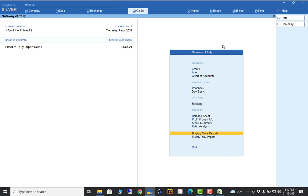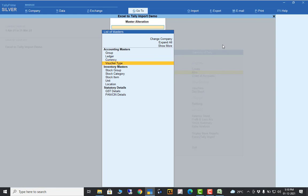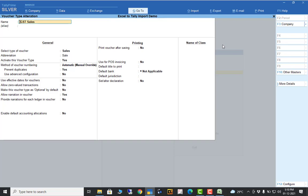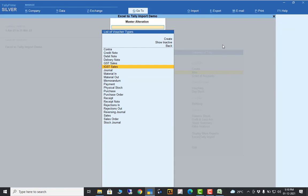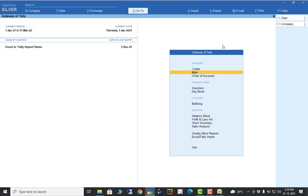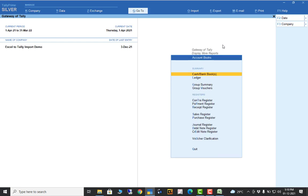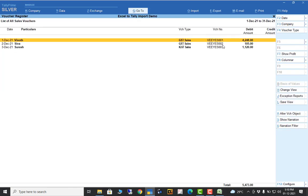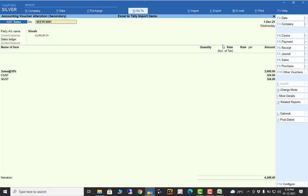You don't need to create anything manually — except one thing: voucher type must be created manually, because the Excel sheet cannot identify whether this is sales, purchase, or receipt. So you must create the voucher type. I already created GST sales and IGST sales voucher types. That's why the import goes smoothly. Now checking my transactions: Display > Accounts Books > Sales Register > December month. See — my three transactions are imported.